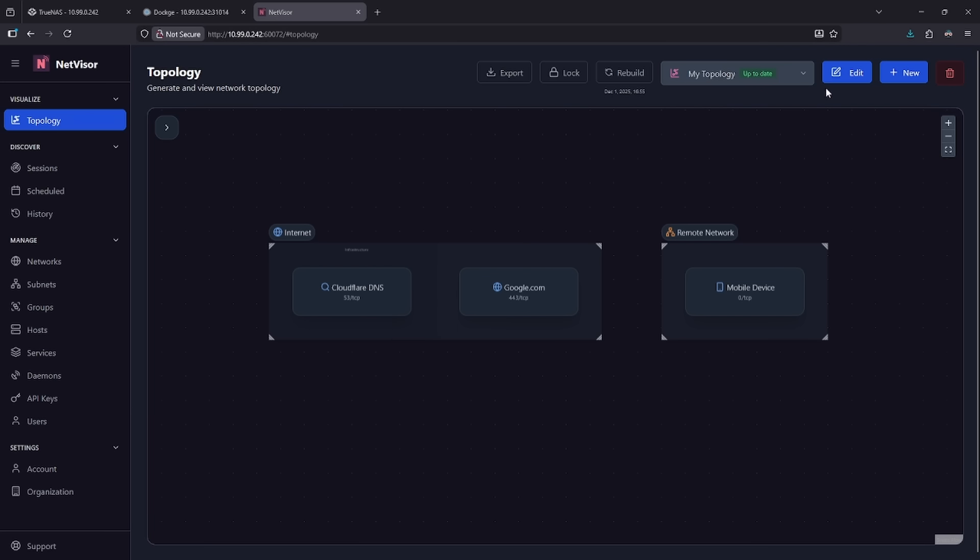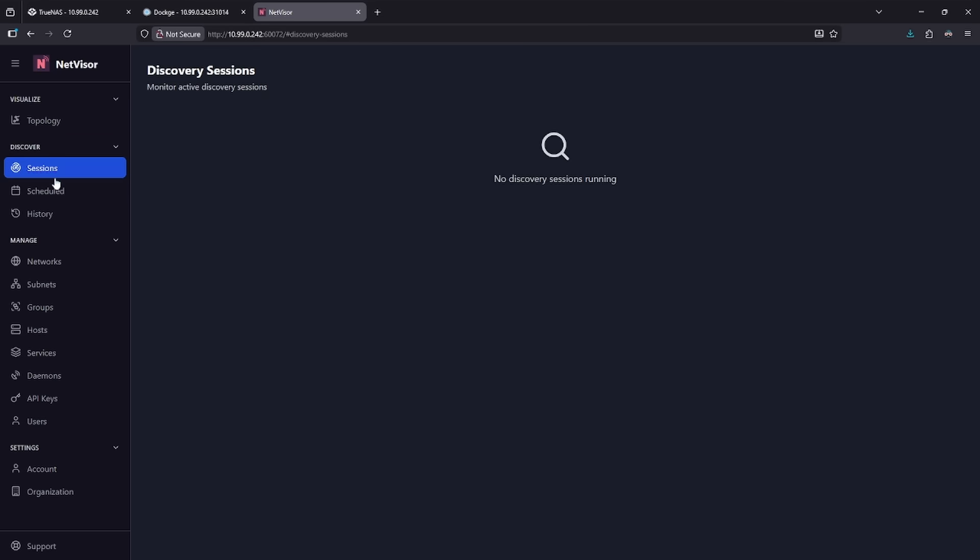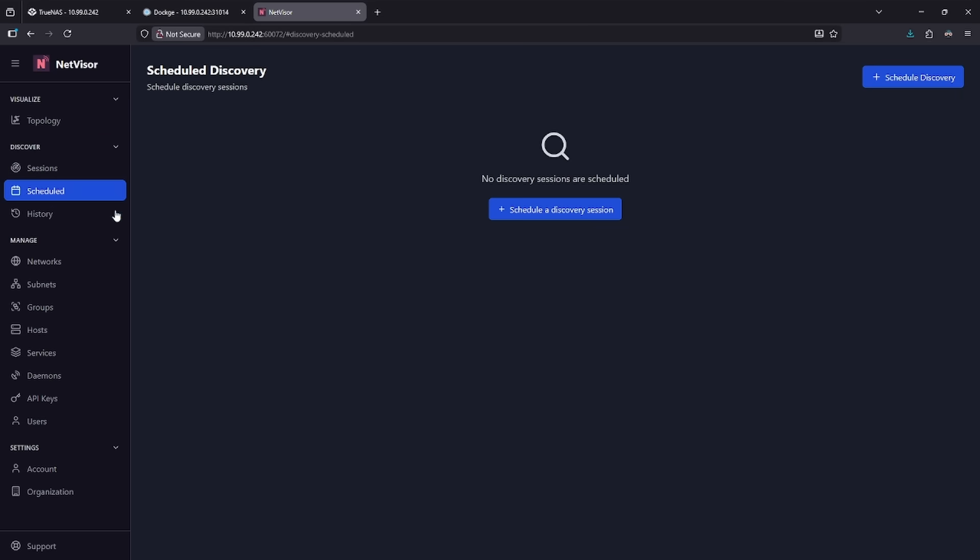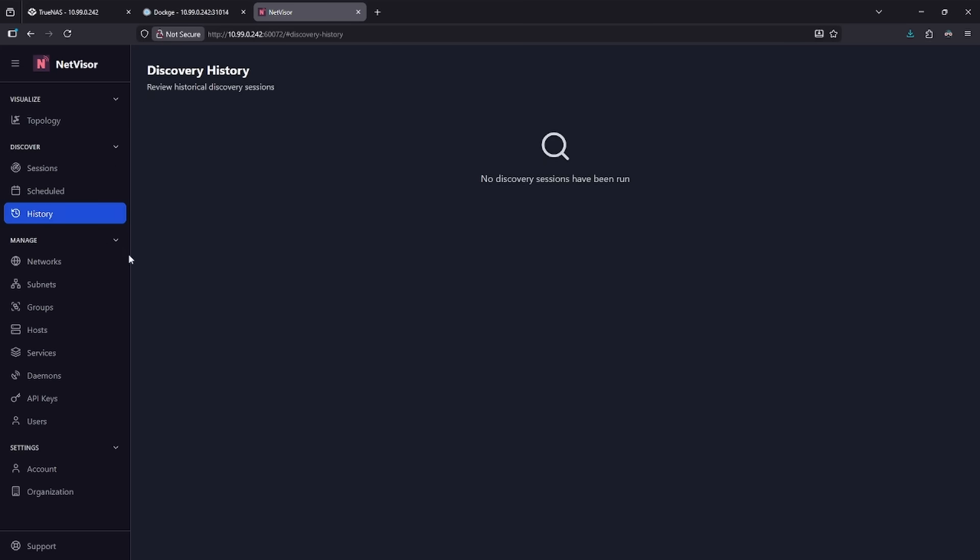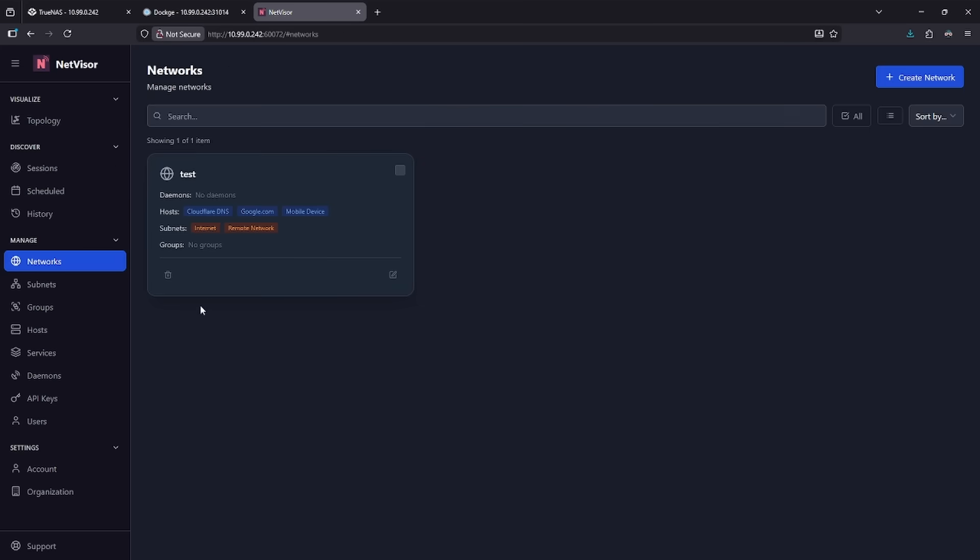You can edit this if you want and actually manually build things, or you can have it scan automatically and discover all of your network endpoints. There are sessions here for active discovery sessions. We can schedule ones every so often to make sure new network devices are not missed. There's a history of sessions here.